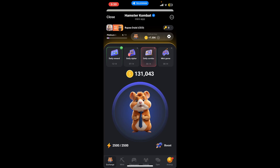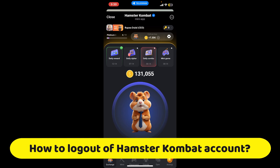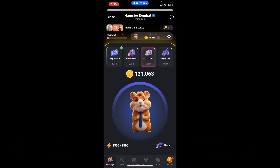Hi everyone, welcome back to another episode of Gameplay Classic. In this video, we will be learning how to log out of your Hamster Combat account. To log out of Hamster Combat, you will need to log out of the Telegram application. Hamster Combat is a Telegram-based game and your interaction with it is tied to your Telegram account.